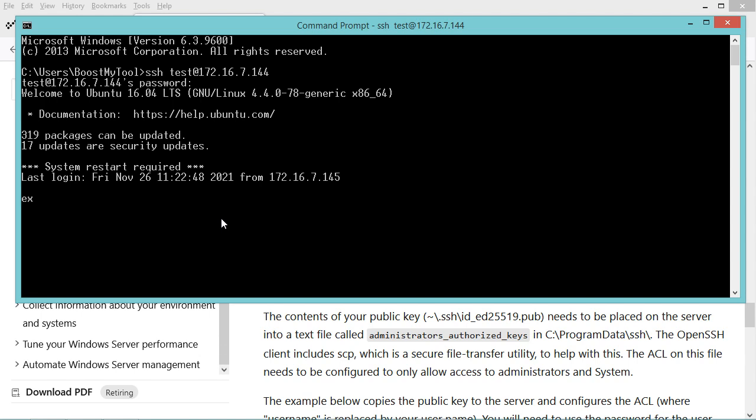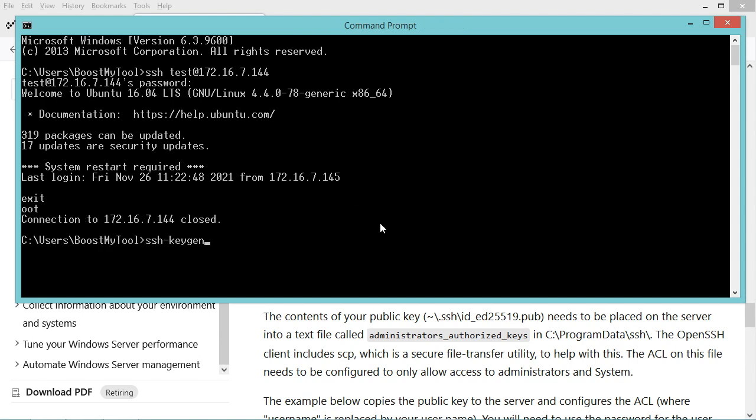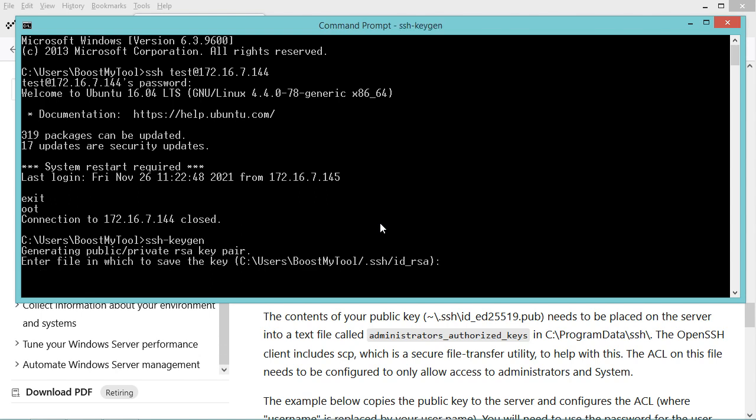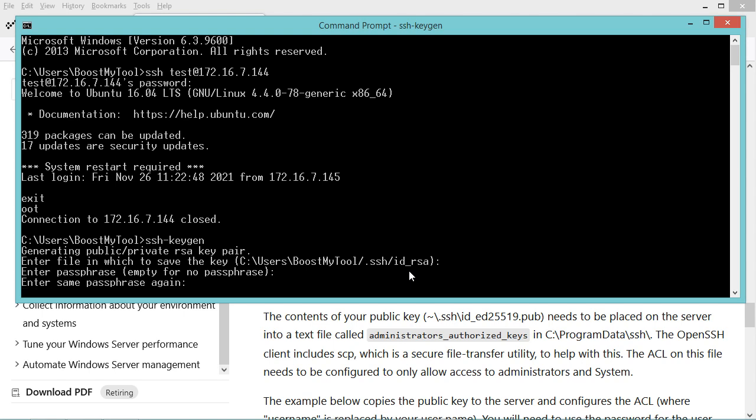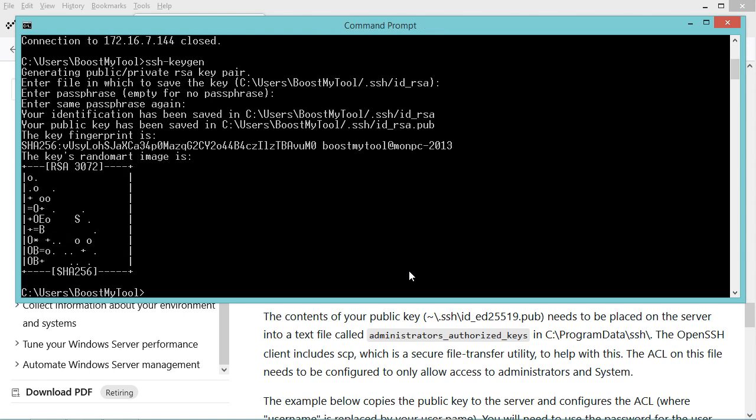Let's type ssh-keygen and hit enter. By default the private key will be saved in this file - let's accept this default file and hit enter. Let's hit enter again, then let's hit enter.